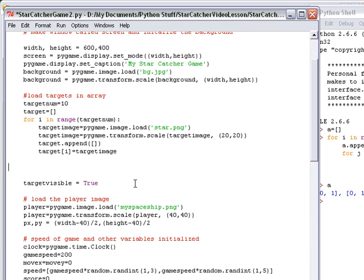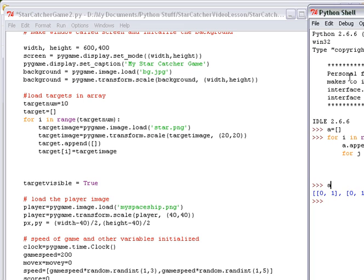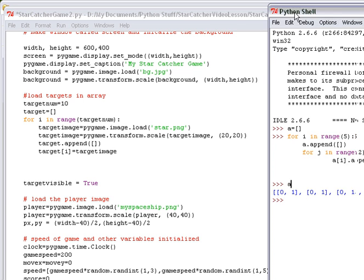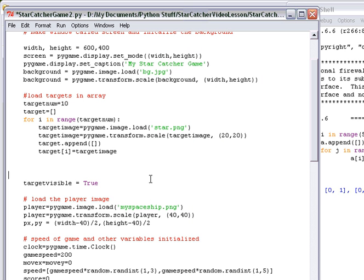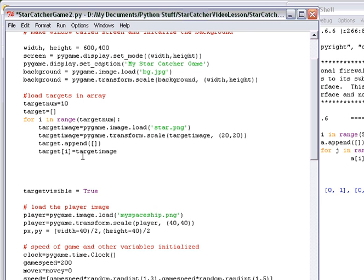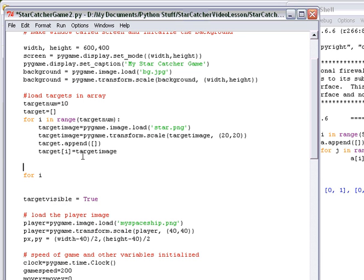Now we're going to deal with the target position array. This is going to be an array that's got two dimensions within each one of the elements in the original array. We already were dealing with target position, but now we're going to load up many different target positions inside an array called target_pos. As always, we've got to start the array. So target_pos is now not a single variable but an empty array.